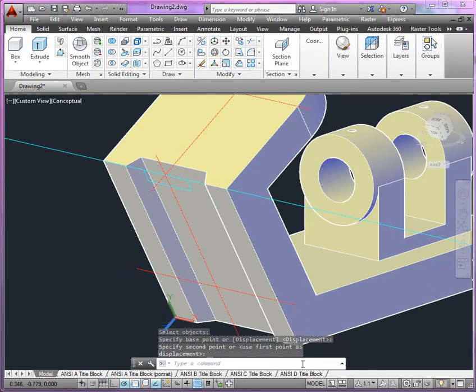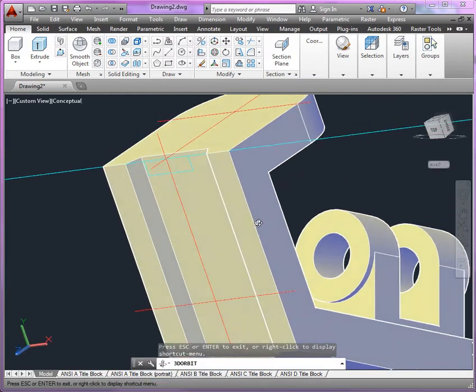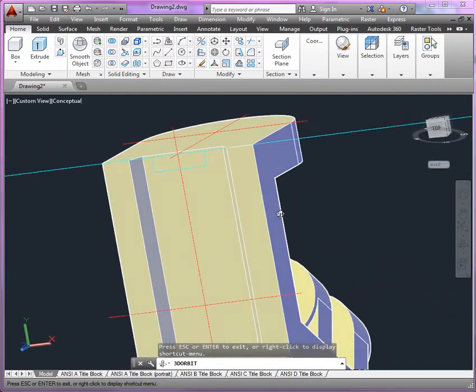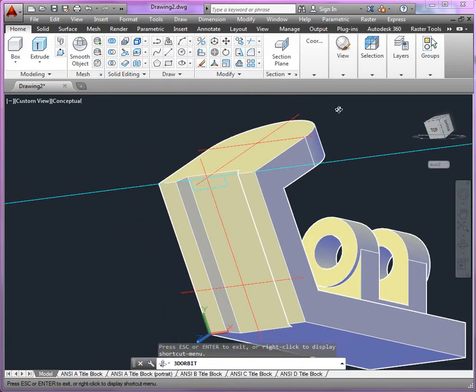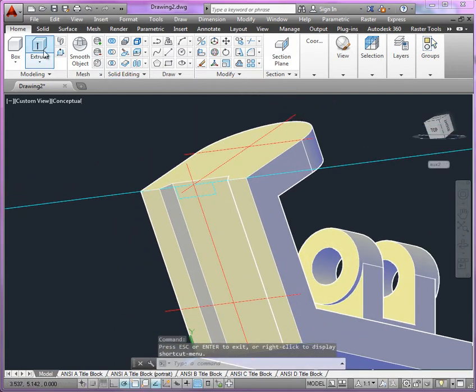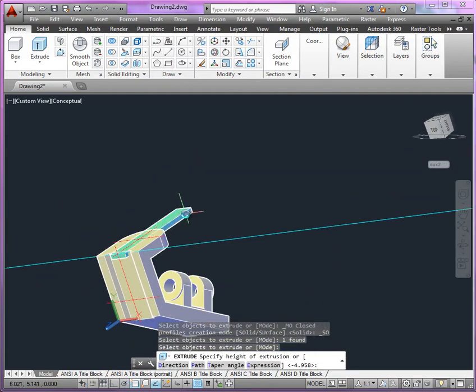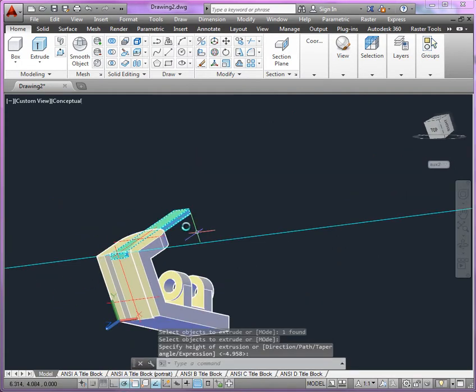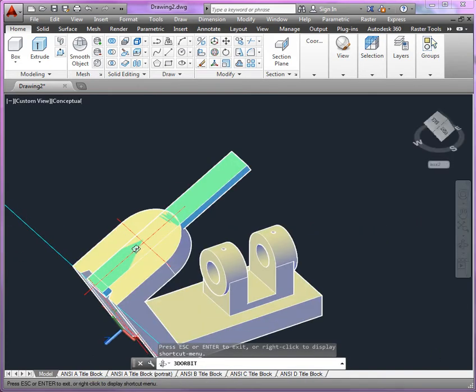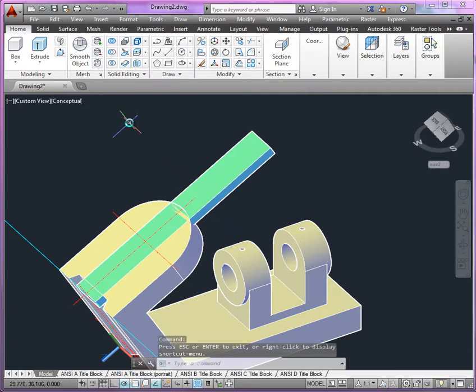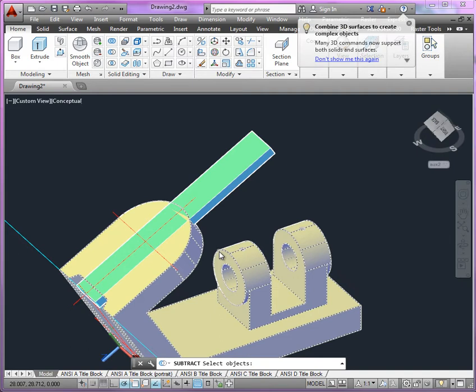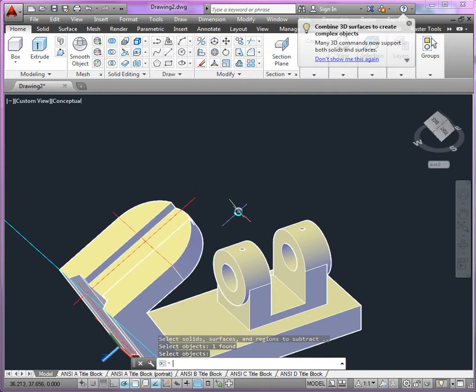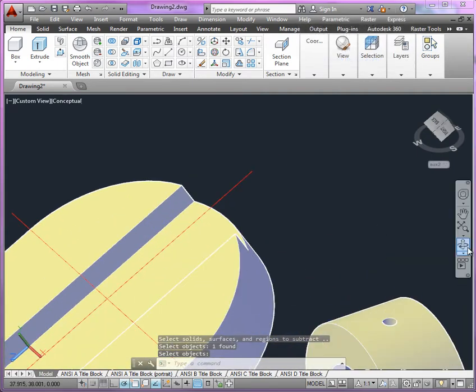So because we're in the same UCS, you can see as we orbit around here, it's perfectly aligned. Now what we'll be able to do is, once again, using Extrude, we can select that profile. Extrude all the way through the object. And this is how we produce that little jagged edge that you see in the front view, is what's happening here with the leftover geometry. So if you go ahead and use Subtract, once again, from the larger object, you're going to subtract the smaller object. And now you can see here the results.